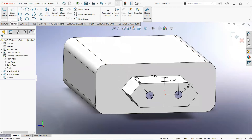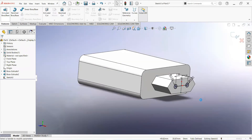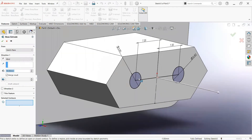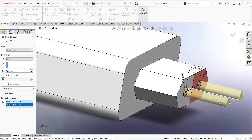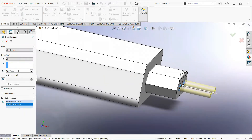Now move to the feature tab, select extrude boss, make it 4.8mm. Select the circles and make it 18mm.